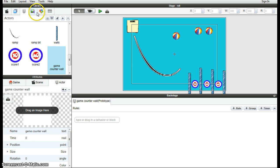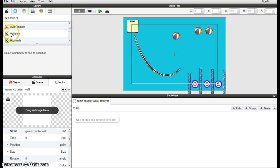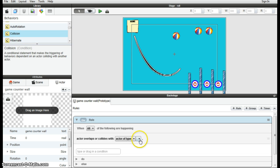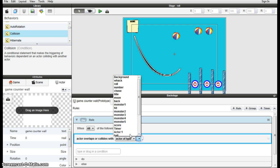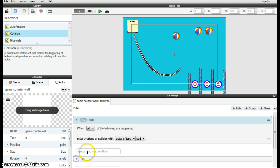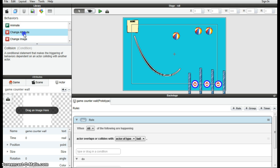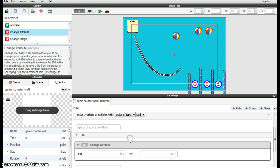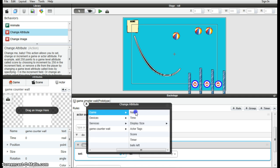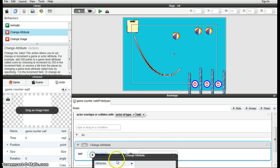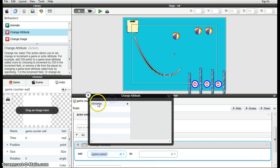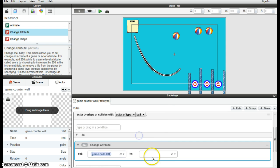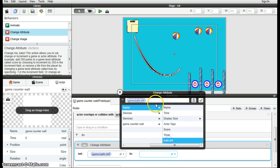So now we want to add the collision one, basically it's the same as the collision when actor type again collides with the ball. We're going to change the attribute. Now that we've created a new attribute, now we can change it. So game attribute balls left to attribute game attribute balls left minus one.